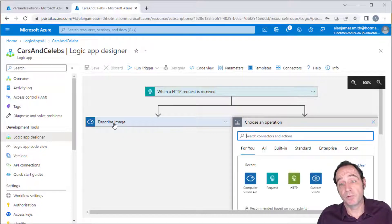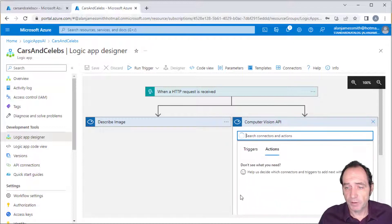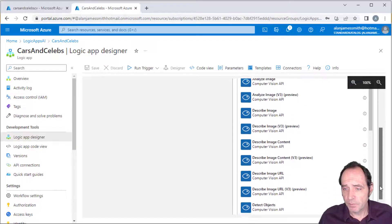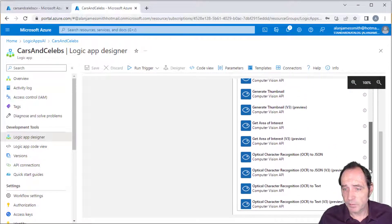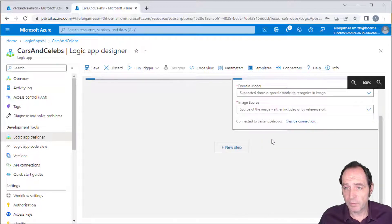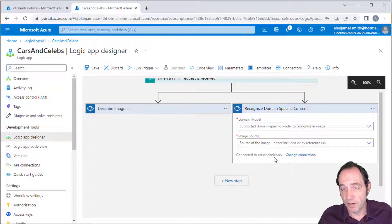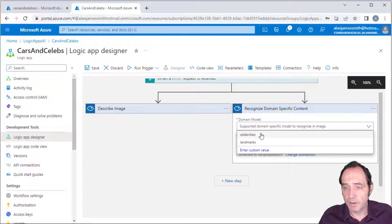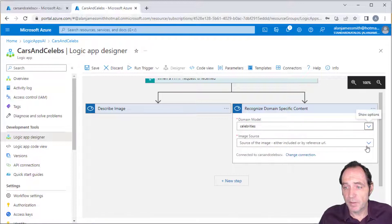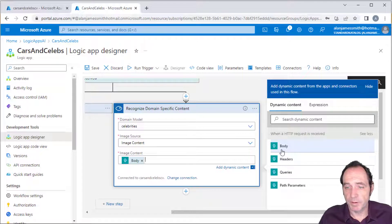Although we had Elon Musk described in the image description, I'd also like to identify any celebrities in the image. Going to the Computer Vision API again, we have the option to work with domain-specific models. We've got 'Recognize domain-specific content' — there's also a version three in preview. I'll select this version, which is already connected to the Cars and Celebs CV service, so I don't need to reconfigure it. The domain model I'm selecting is Celebrities.